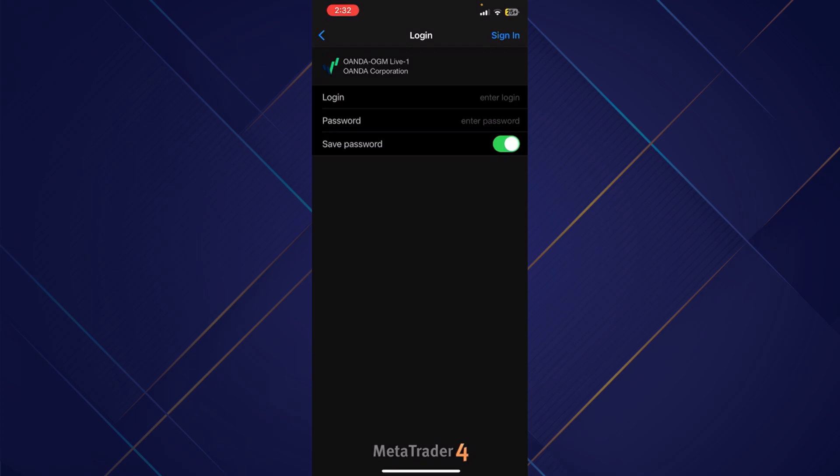So basically, this is how you can set OANDA Live account on MetaTrader 4. Hope you liked the video. Thanks.